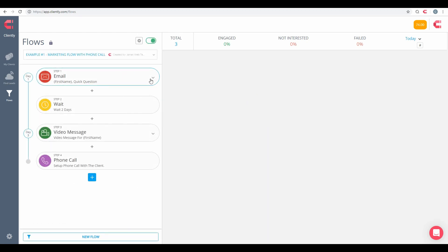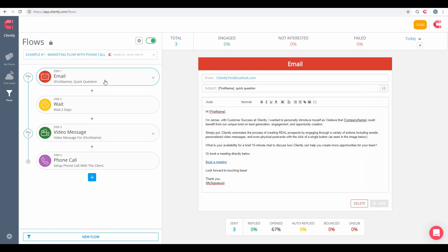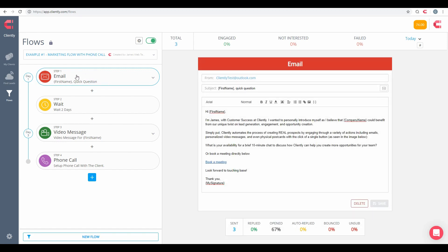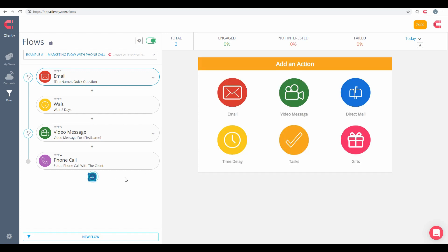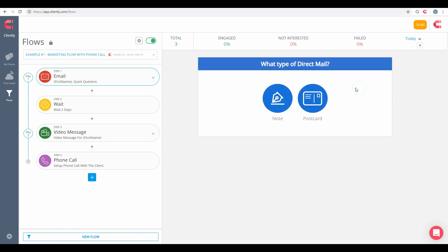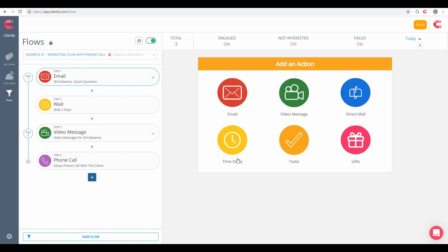All right, so we're going to cancel out of this here. So here's an example of a flow that I have here. I start off with the email and I'm waiting two days, and then starting off with the video message, and then maybe doing a follow-up of the phone call. With this, we do have many different actions that you could do here, including emails and video messages. As part of a direct mail option, we do have notes and postcards that we could set up as well.